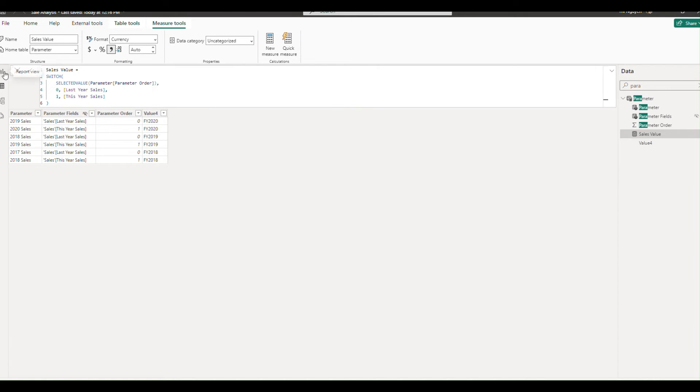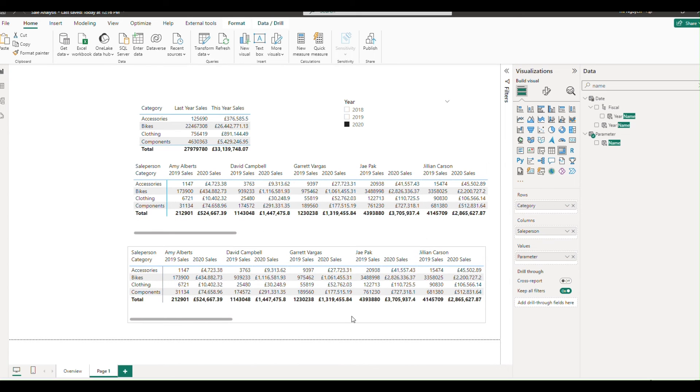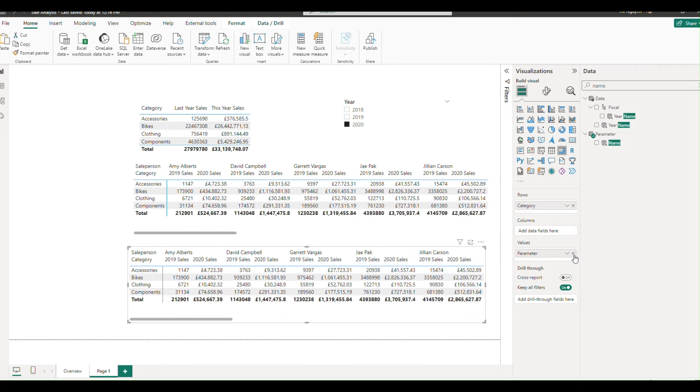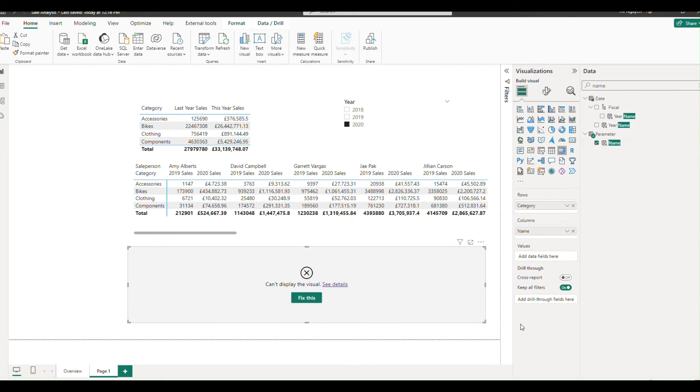With these new measures in place, head back to the visual view. Drag the name field into the column sector and place the sales value into the value sector. Now, your matrix should resemble the original table format.